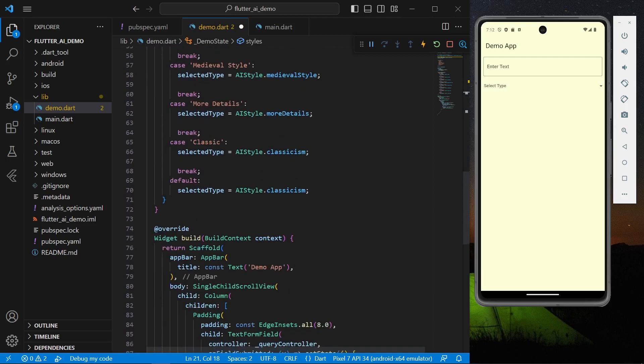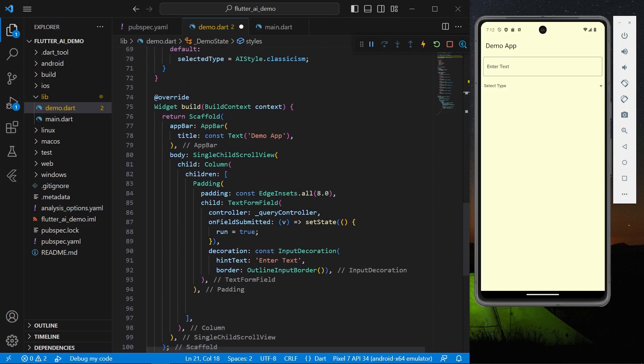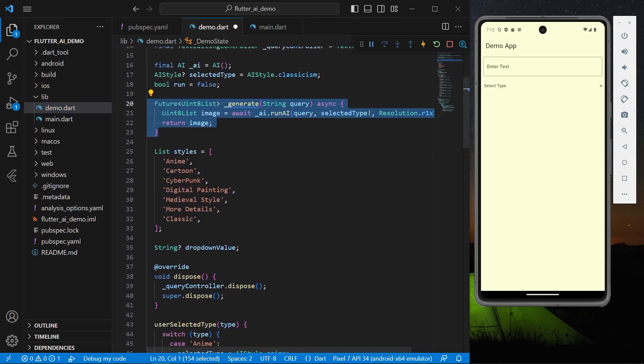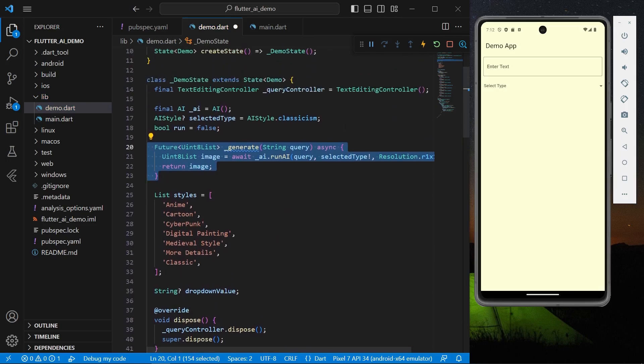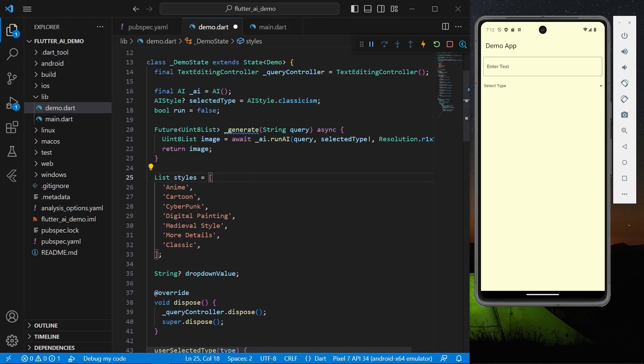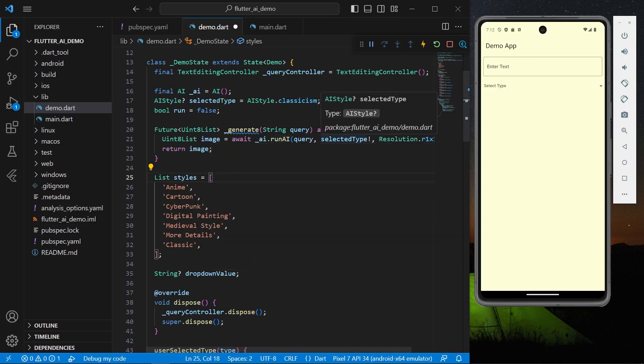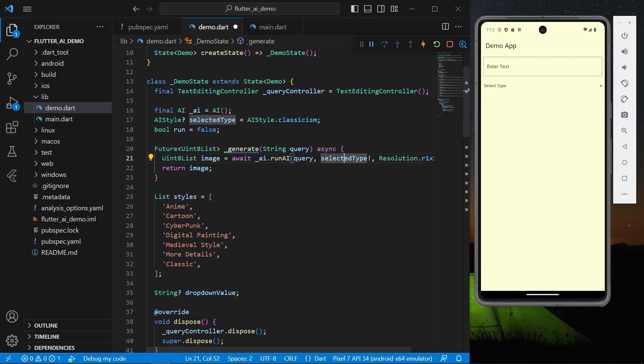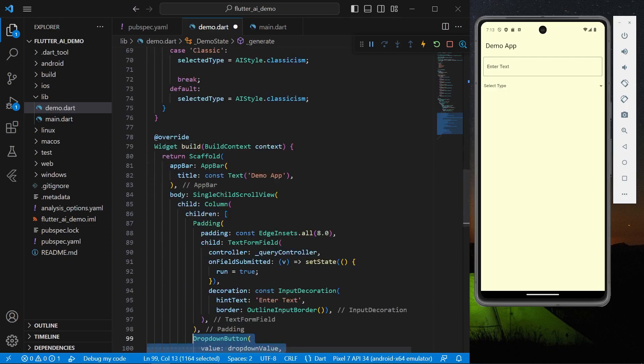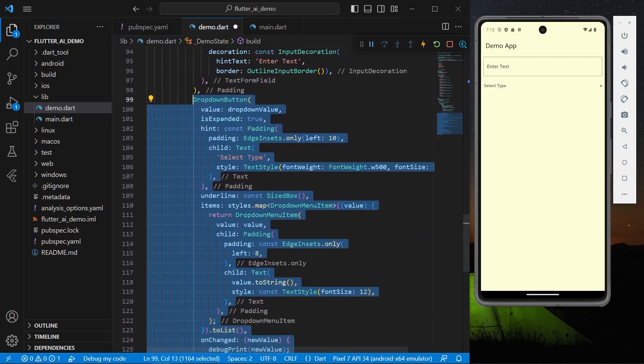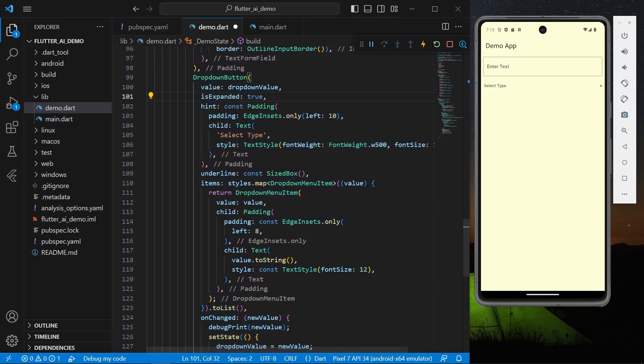So what we can do is, we have our user selected type and this is for our dropdown. As you can see, we can have a method. So this method is used to create our image. This takes in our string that is using our text form field, and we have to await using string async and await, and the selected type will be used, that is our AI selected style.